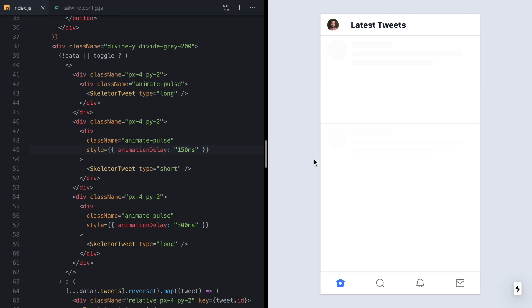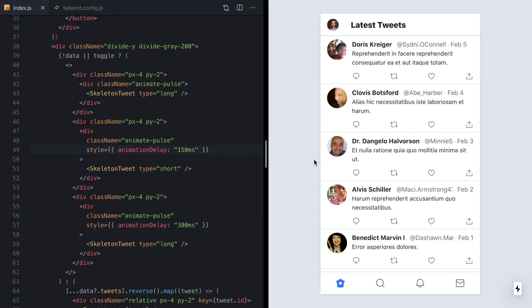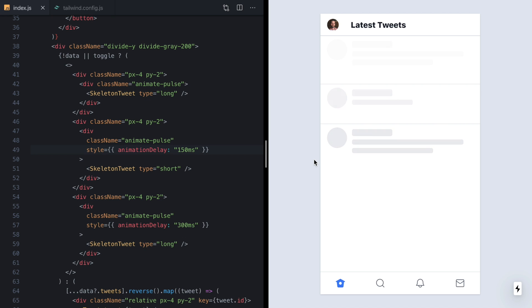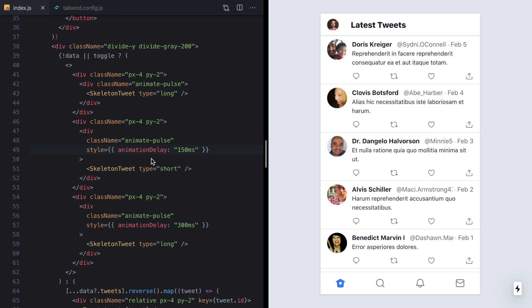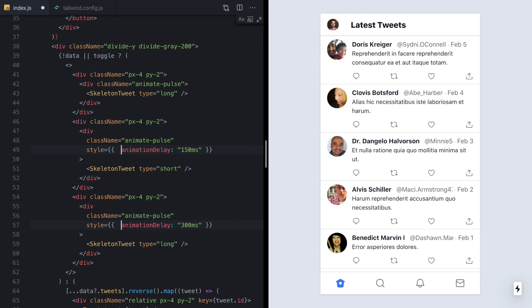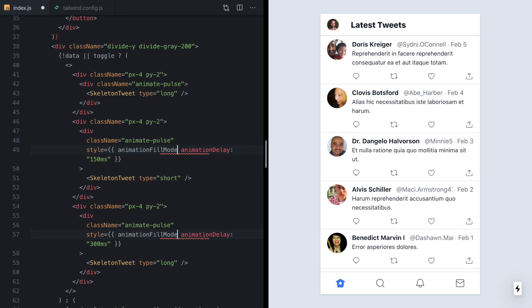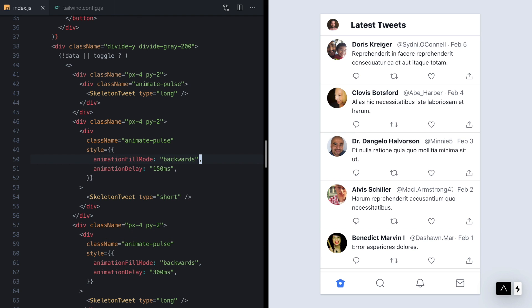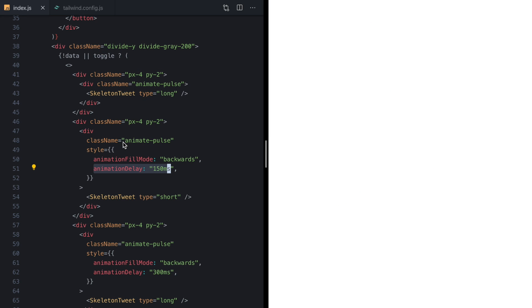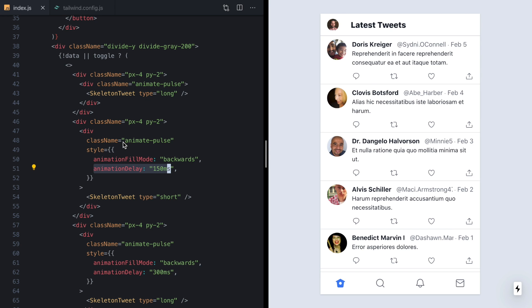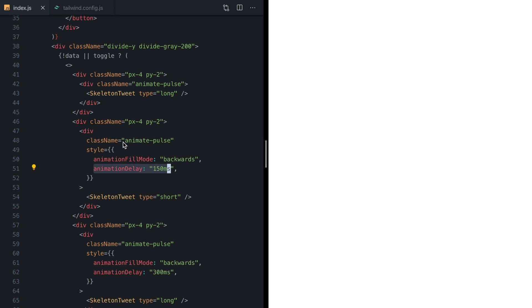And now if we look at this, it looks a little funny. And that is because our second and third skeletons are delayed and they start off rendered by default. So to fix this, we can come here and use animation fill mode and set that to backwards. That's a CSS property that says if an element is delayed, we should use the end state of its animation for its initial values. So now if we take a look...